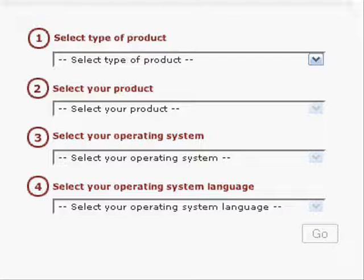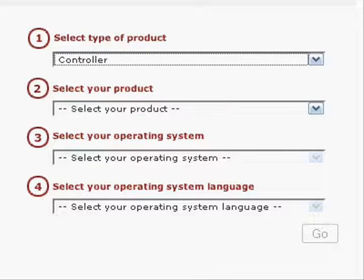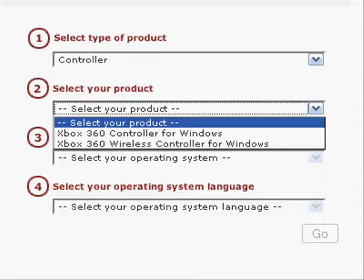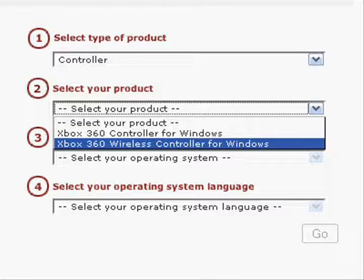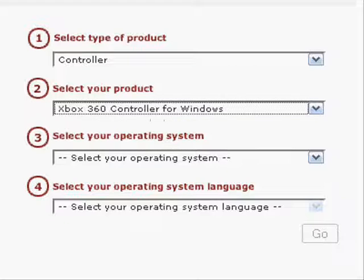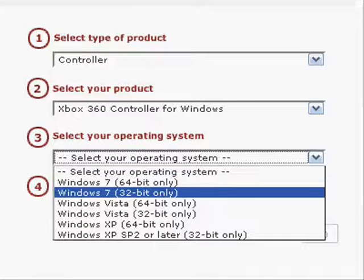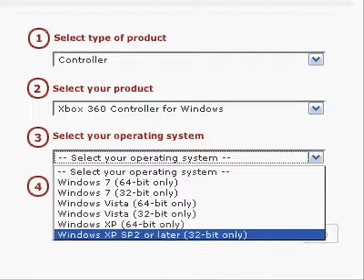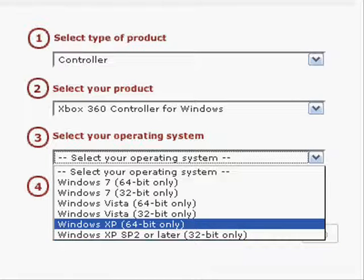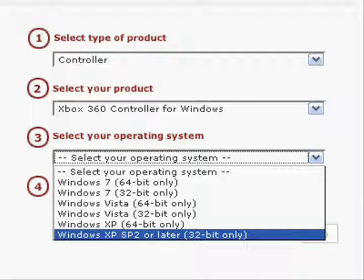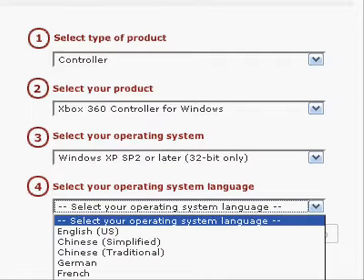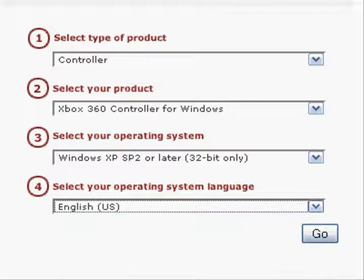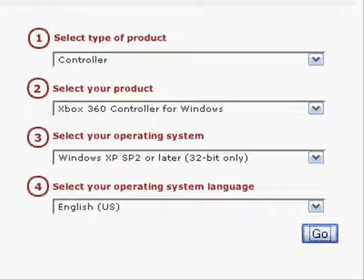Alright, now I'm gonna zoom in here. I'm gonna go select type of product. Select your product. I'm gonna go to controller. Select your product, controller for Windows or wireless controller for Windows. So I'm using my wired, I'm gonna use that. And operating system, Windows 7. I'm using XP. So you might have to go to either one, if one don't work you wanna click on the other one and try that. So I think this was the one that makes mine work. And since, well, I speak English, let's go to English. Let's click go.